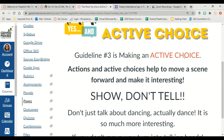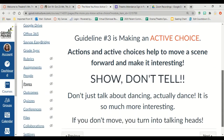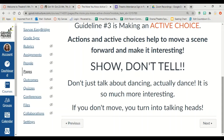We talked a little bit yesterday about active choice — we watched a video on it. Now we're going to do actions and active choices to help you move your scene forward. This is all about showing and not telling. Whenever we do improv in class, right before the performance, people try to describe what they're going to do. Don't do that. I don't want you to tell me. I want you to show me.